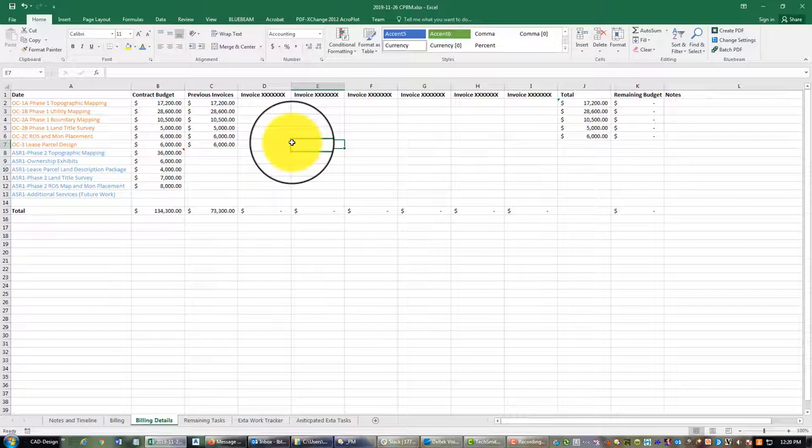We have two types of projects: lump sum and time and materials. On a lump sum project you generally don't have to provide a bunch of detail on where your money was spent for the client, however you may want to track that internally — like whether your field work is costing more than drafting, or you're spending more on boundary than topo. But if it's time and materials, especially T&M not-to-exceed by phase, then your client is going to want some billing detail. So in this video I'm going to show you how to track that detail when you do your billing.